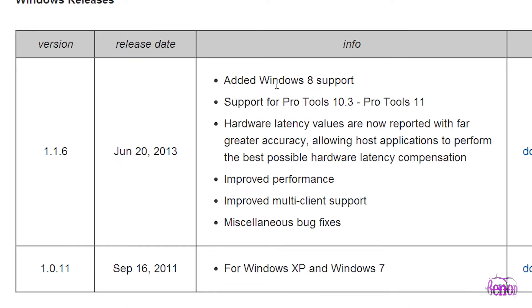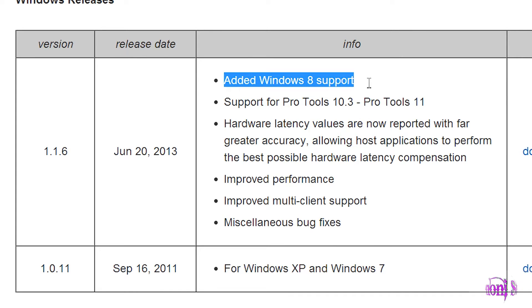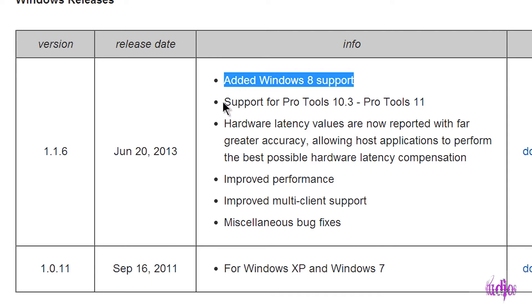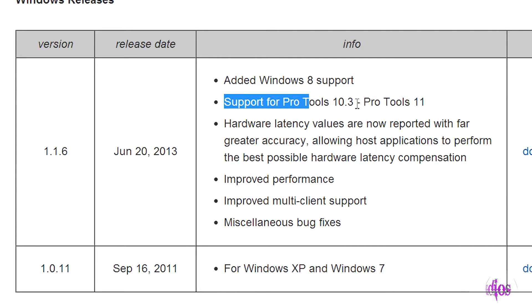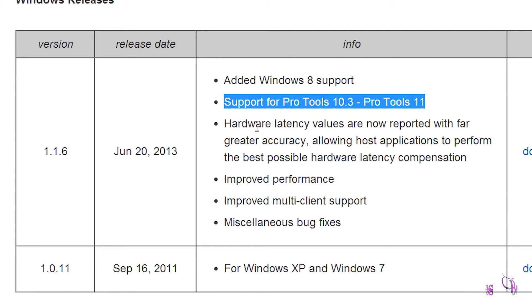The release date was today. We have added support for Windows 8, which is great for me because I've been running Windows 8 ever since it came out. This is supported for Pro Tools 10.3 and higher.